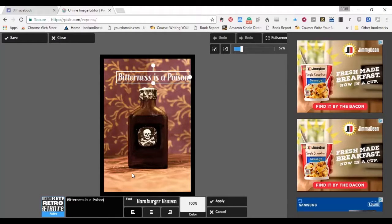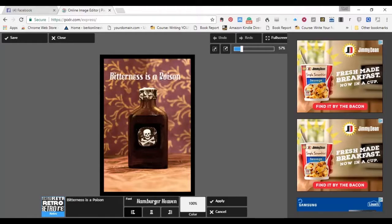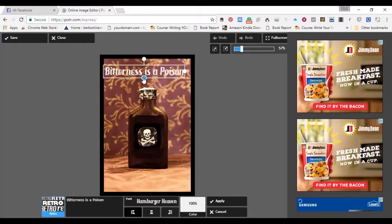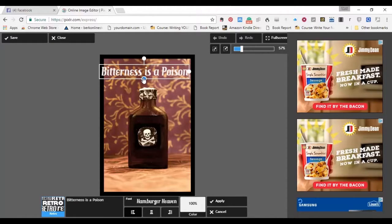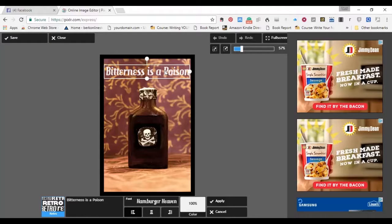Bitterness is a poison. Now, if you look up here, you will see that it's not quite centered. So I'm going to center this. And I might want it a little bit larger. So I'll pull it up a little bit.